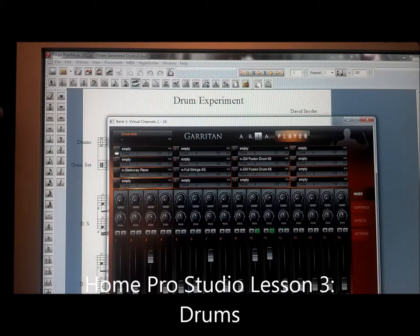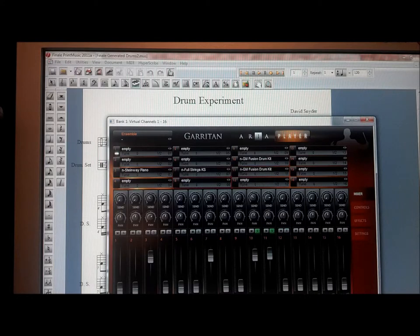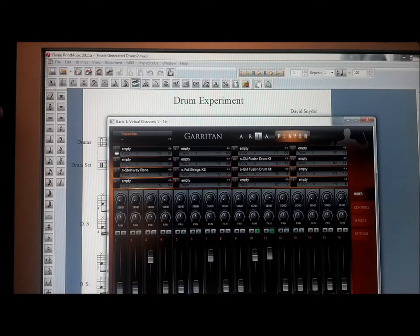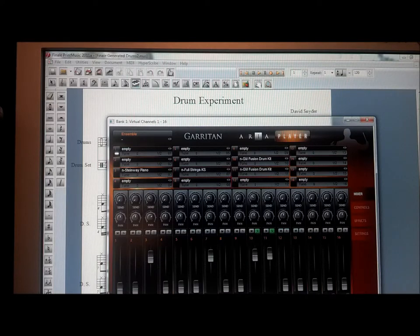Here's David Snyder back again with Home Pro Studio. Lesson number three, we're talking about drums because that's almost always the thing that people struggle with the most in getting a realistic sounding song or great production, whether you're just doing a simple demo or whether you're intending to use your home studio to produce a commercial cut or to actually produce an album.